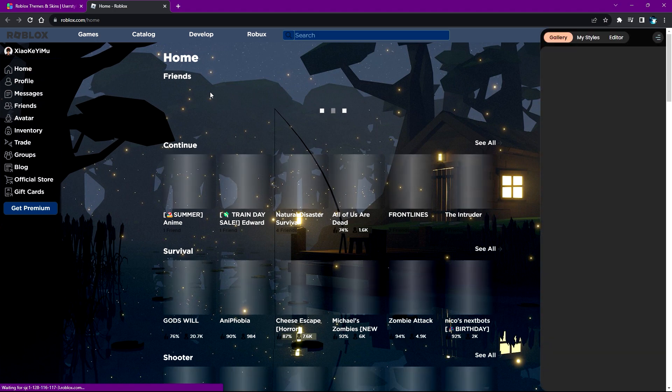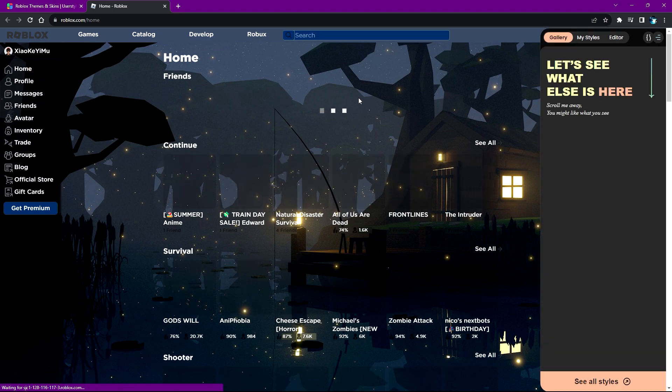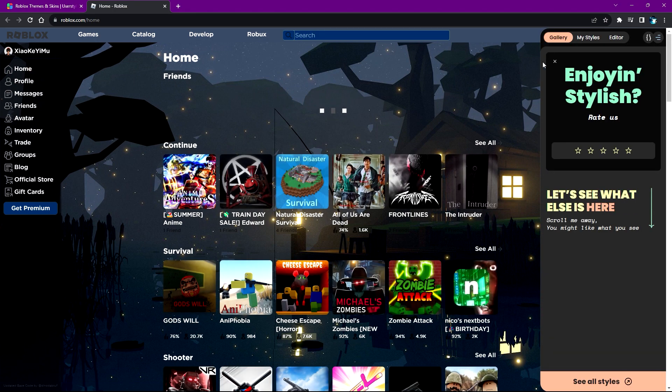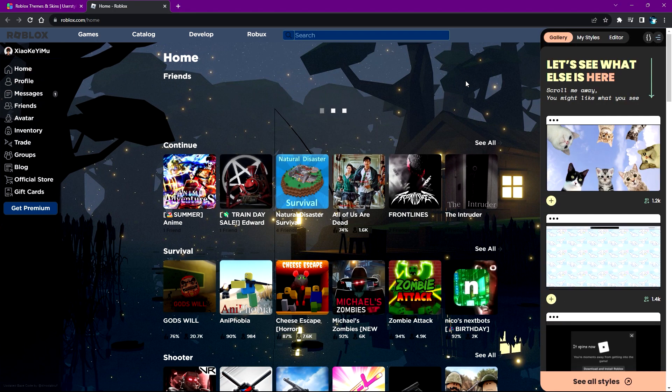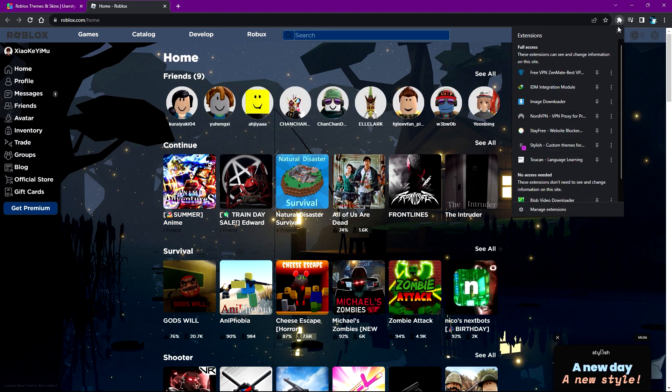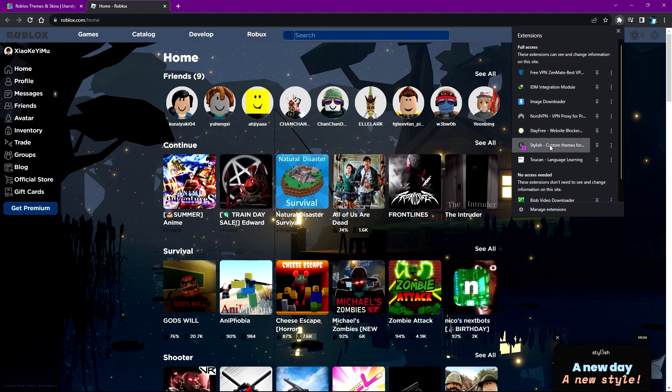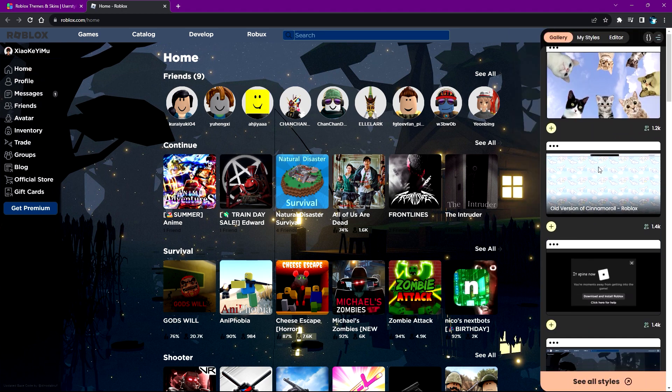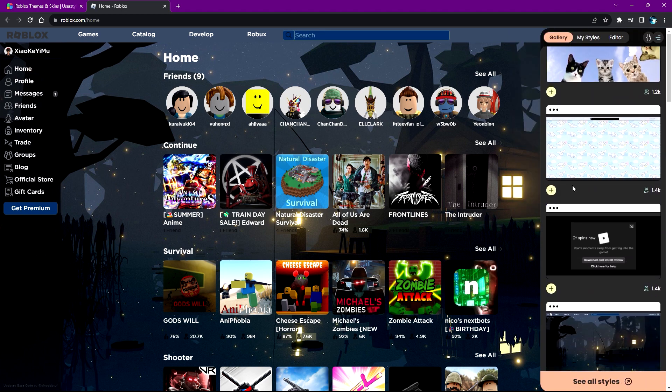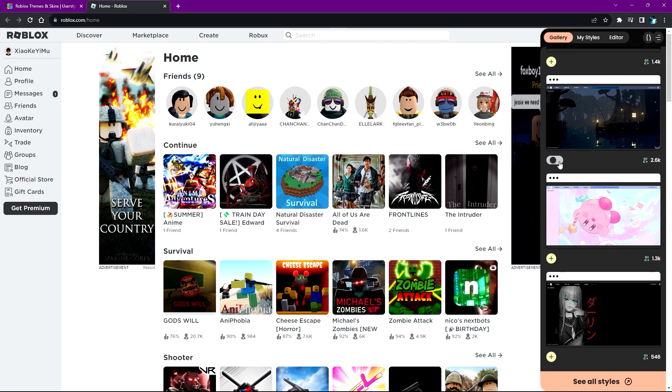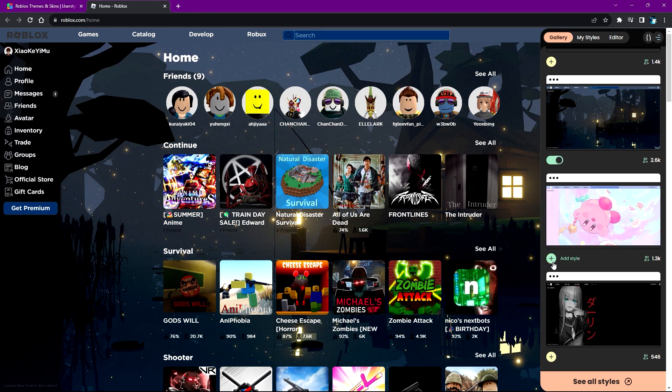On the right side of your screen, click on this puzzle piece for the Extensions and click Stylish to open it again. You'll see all other styles you can choose from. For example, we can click on the Kirby one. You can also click that switch to remove it if you want.